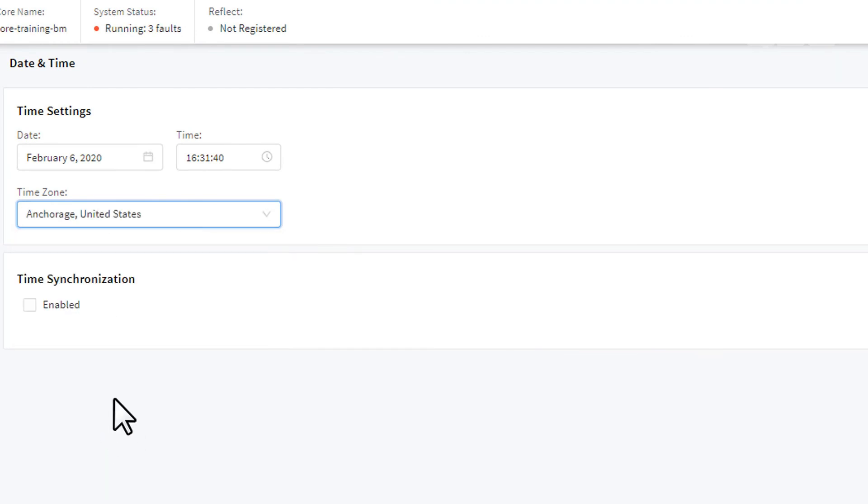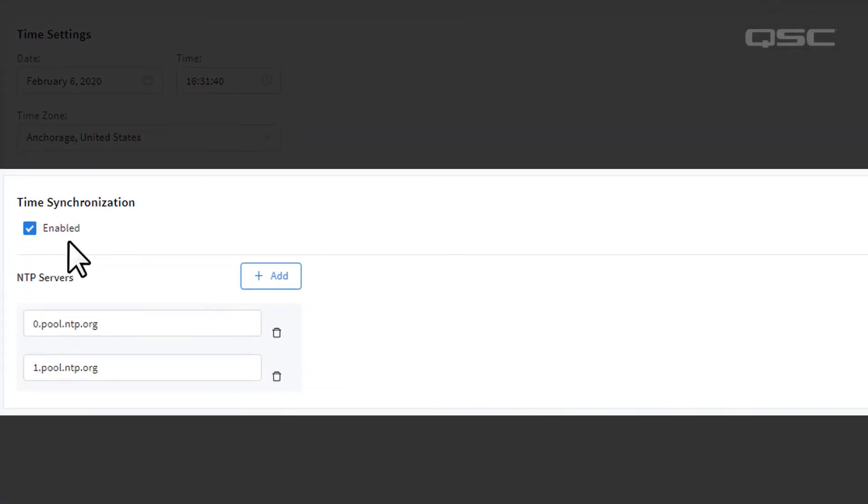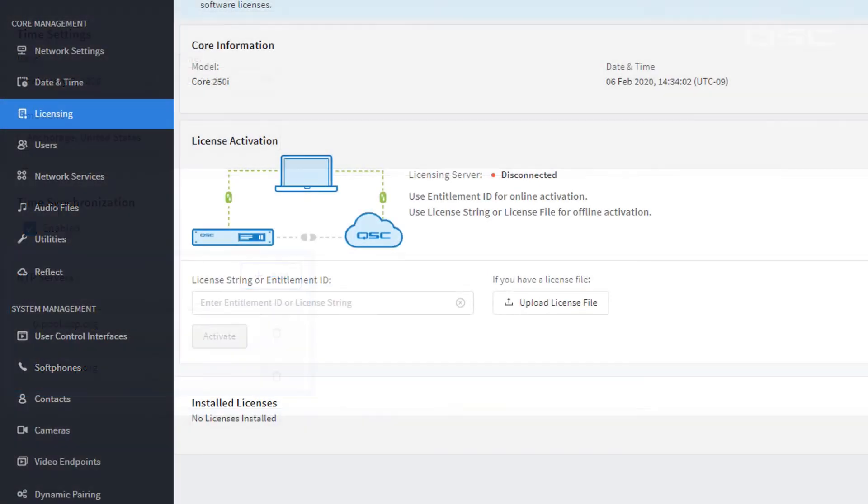If you enable Time Synchronization, that will allow the Core to get its time from a Network Time Protocol server of your choice.